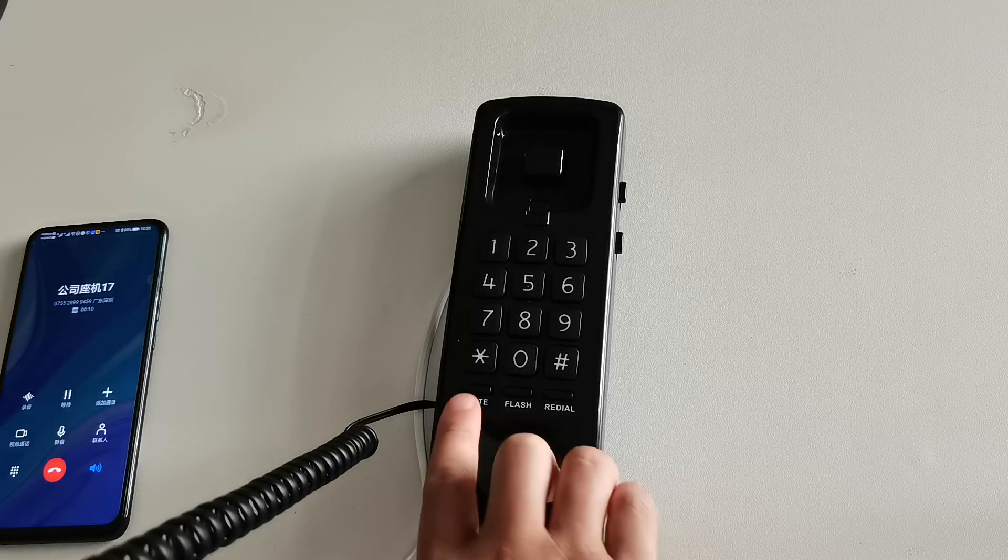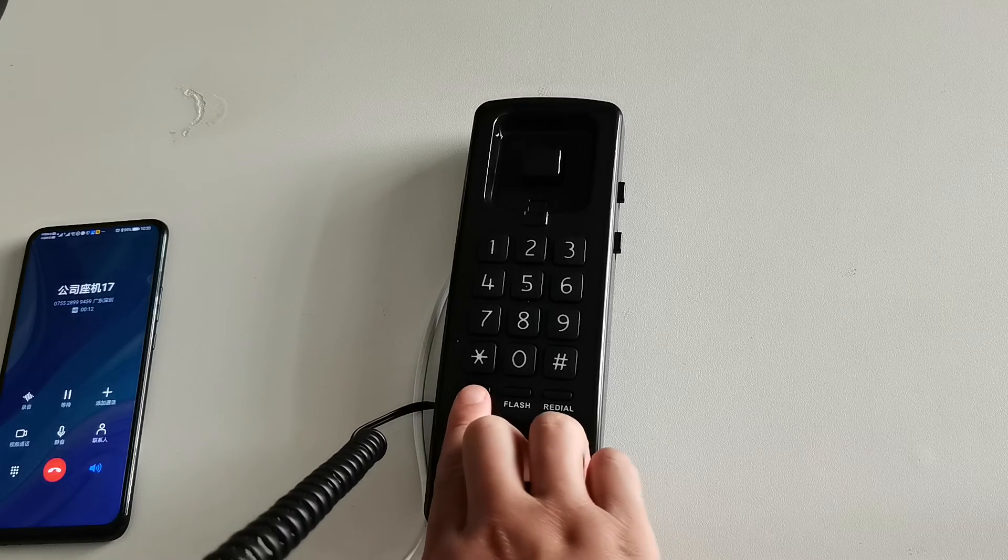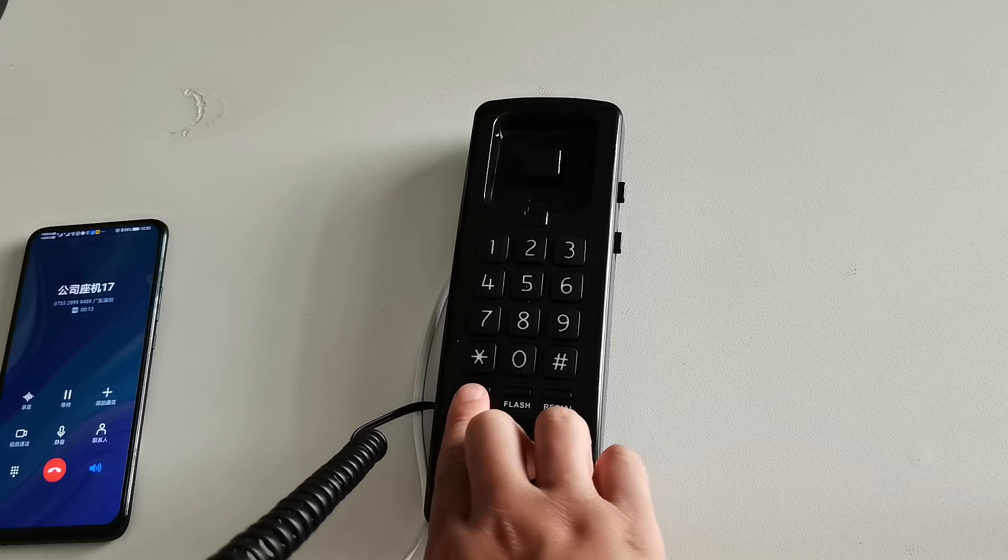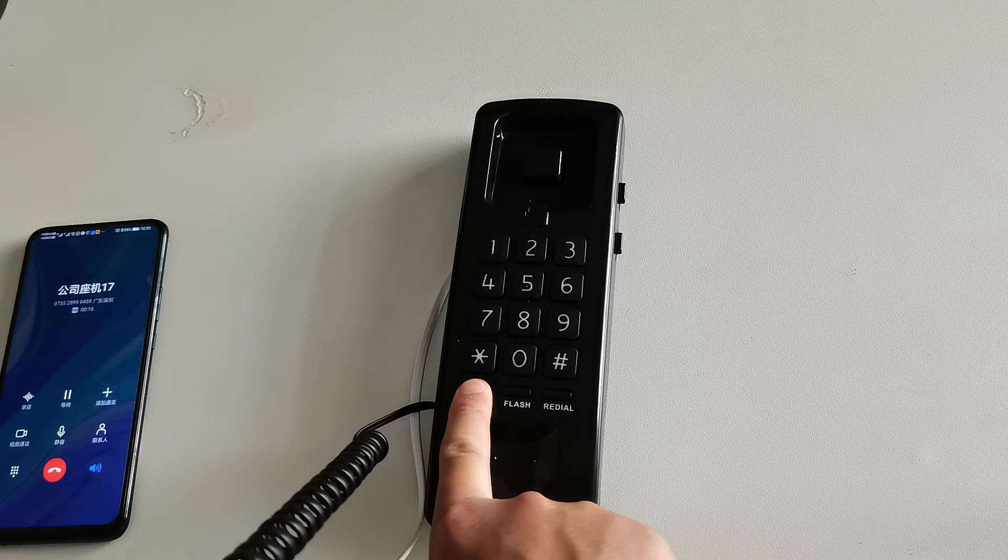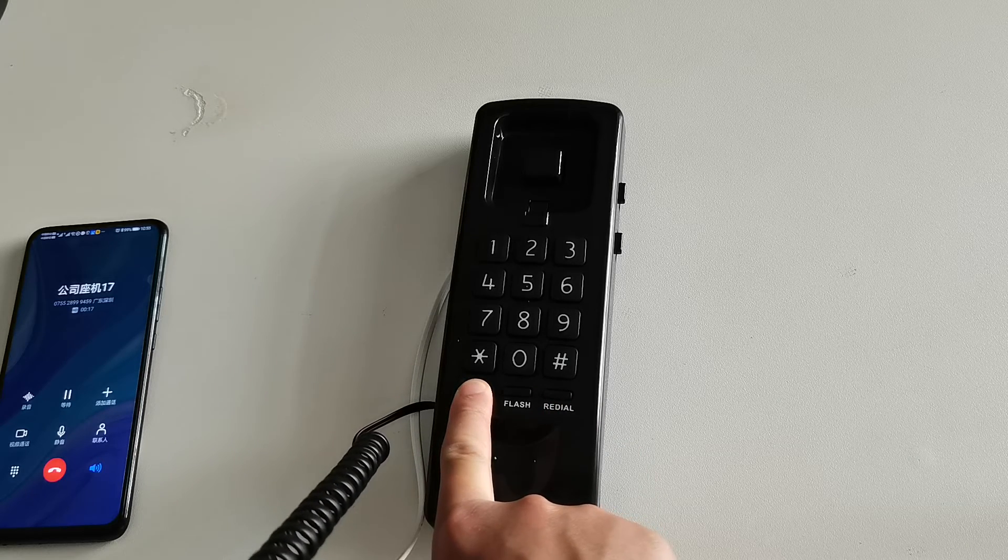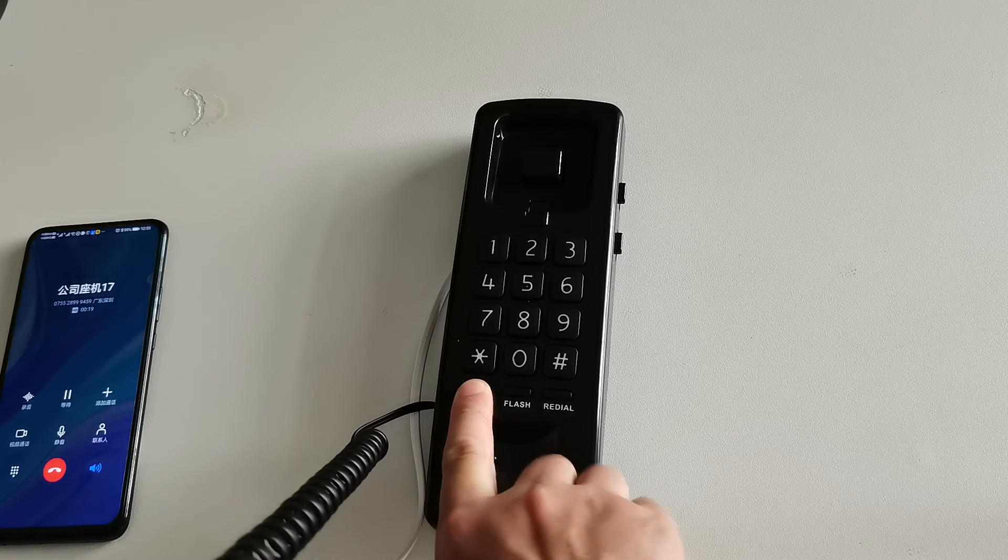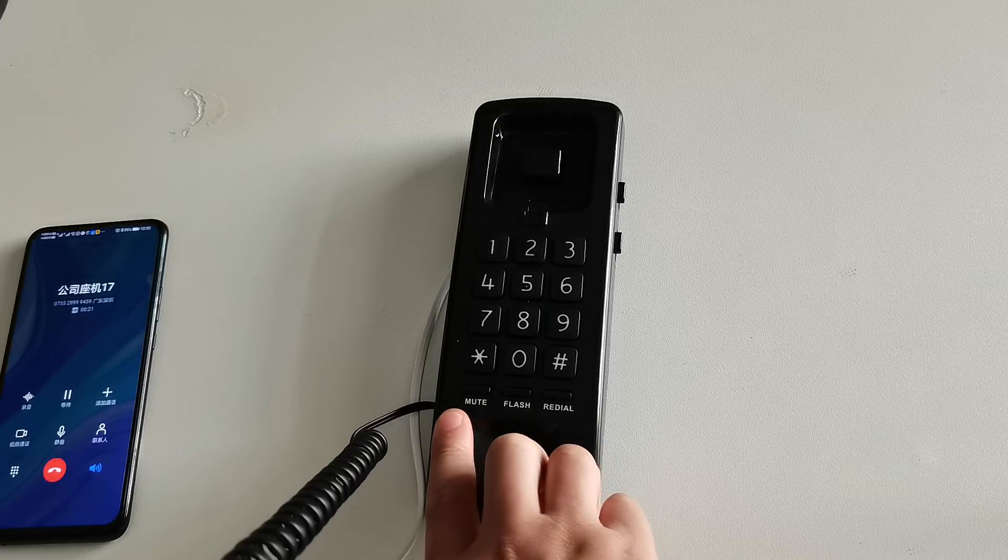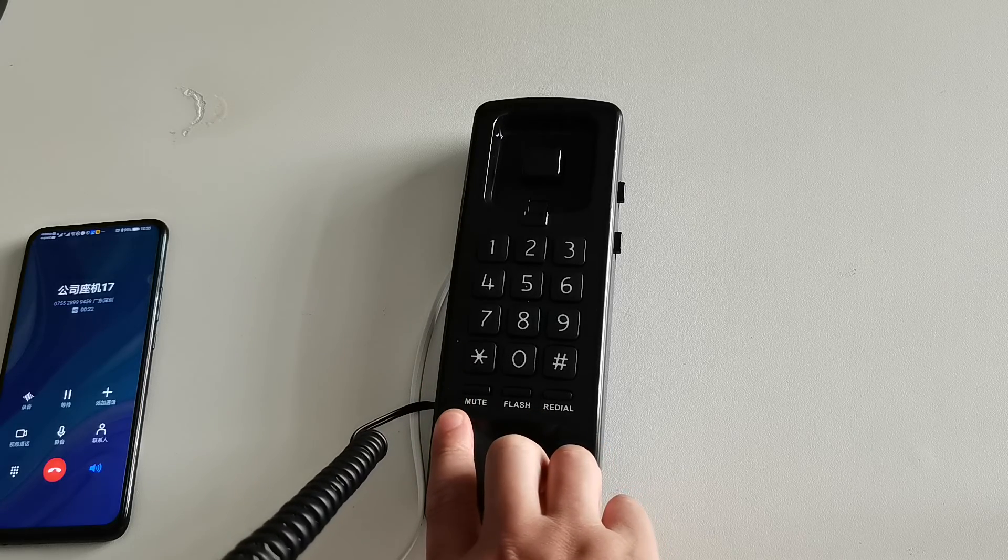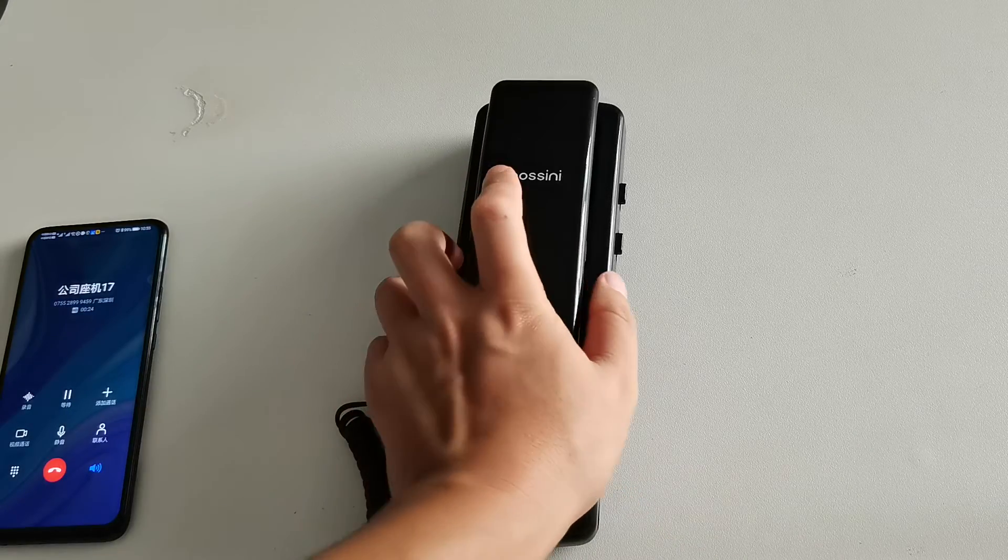This is the mute. If you turn it on, the other side cannot hear. Turn it on. Hello, hello. No, no. Hello, hello. Okay.